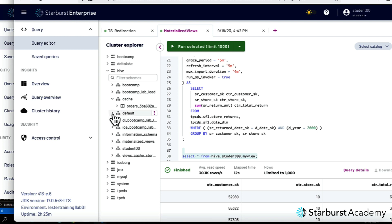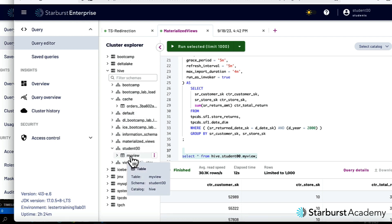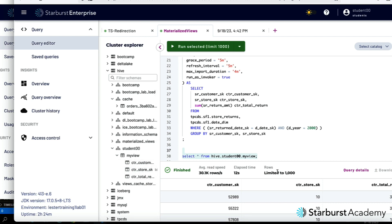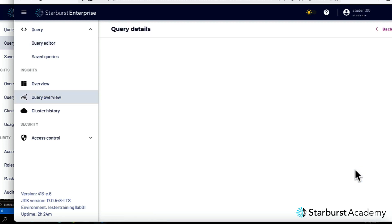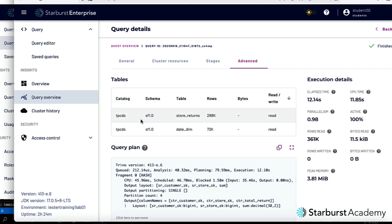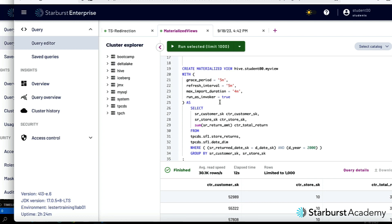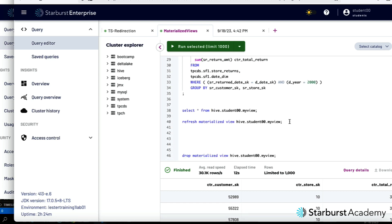We can see the view defined under student_00.my_view with those columns. But looking at the query details, it still ran the actual underlying query — because we defined the materialized view but it hasn't been refreshed yet. We set up the caching service to auto-refresh, but there's a delay — mine's configured to wait a minute or two. So I'm going to manually kick off the refresh now.